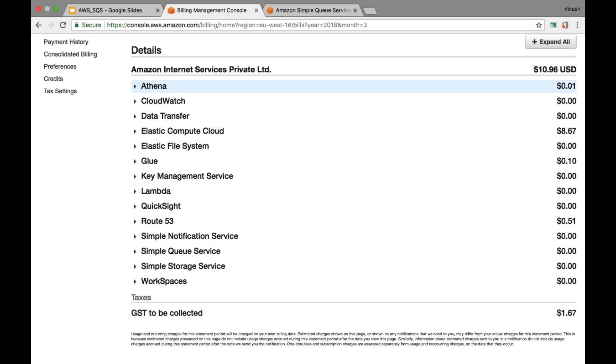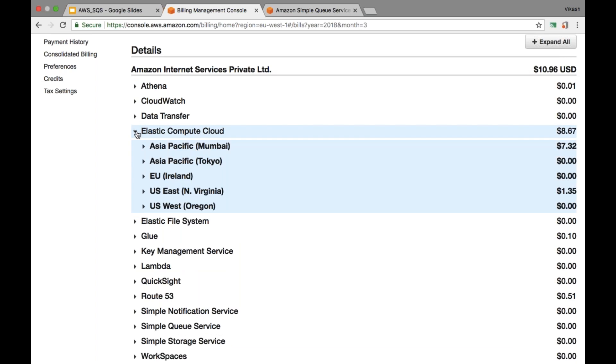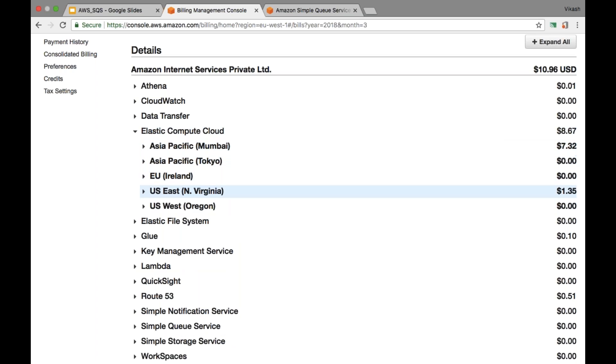For this list of services, I can see here that for EC2 I have been charged $8.67. I can drill down this and get to the specific region where I have been charged. I can see that in Mumbai I have been charged $7.32 and in North Virginia I have been charged $1.35.